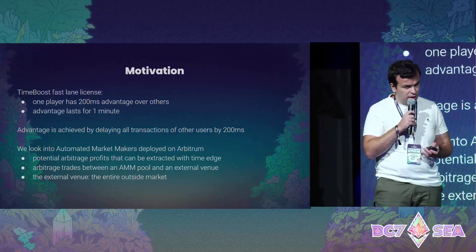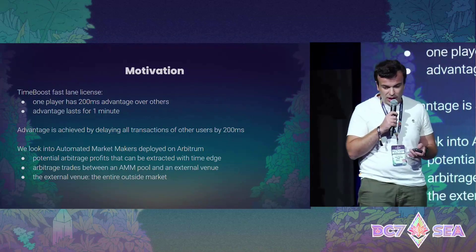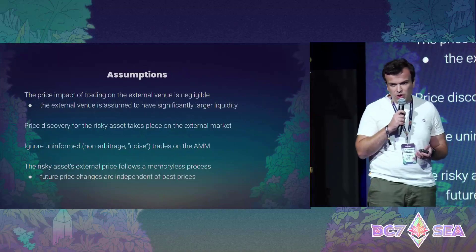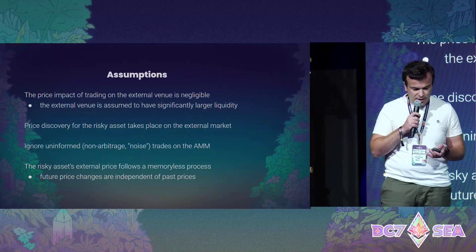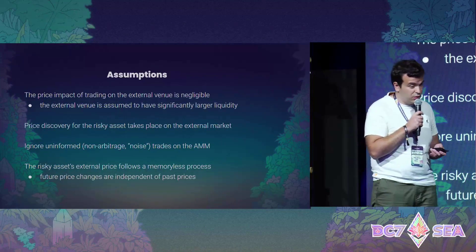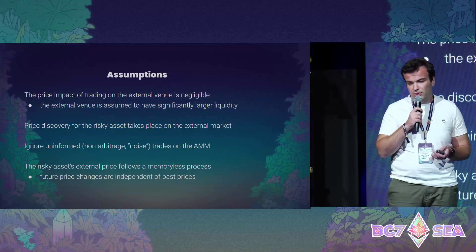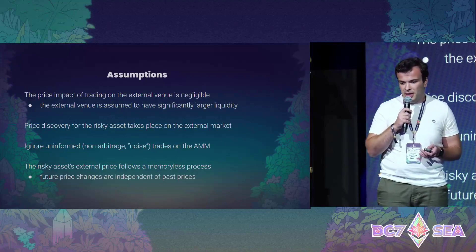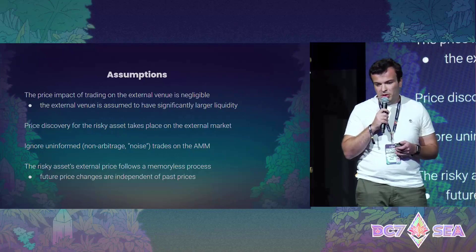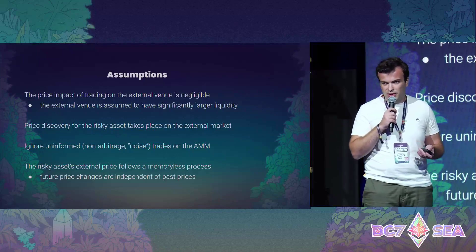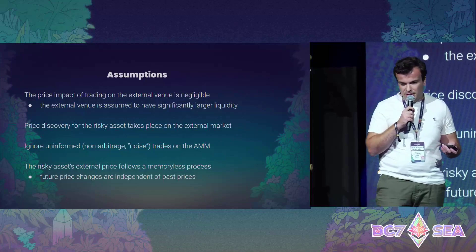The advantage is achieved by delaying all other transactions by other users. We want to understand the arbitrage between automated market makers and outside markets. We assume that in the outside markets fees are very low — essentially zero — and that price discovery happens on the external market. On the AMM that is on-chain, it's only arbitrage transactions, plus some noise transactions that we assume cancel out.